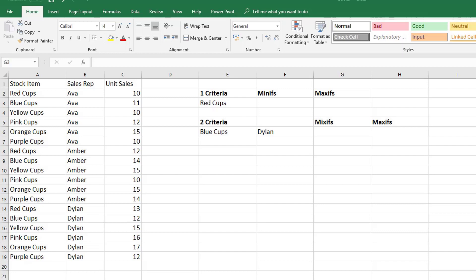So we have some sample data. We have some stock items with a sales rep and we have the sales units.